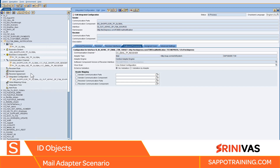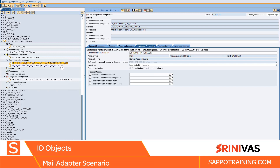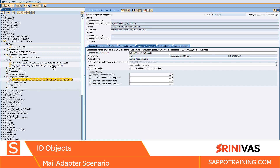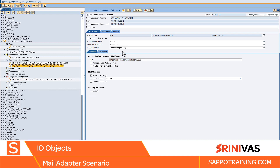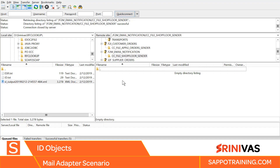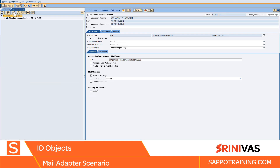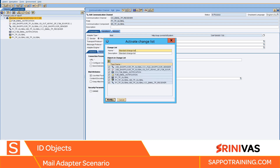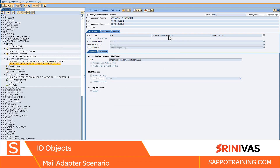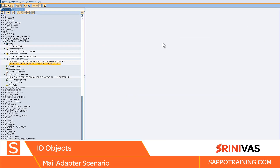So all done — we created a party and a business system, we attached the previously used business system, we went to channel sender and receiver: sender of type file where we will pick the file, and receiver we have the email receiver. Then we created the configuration to pick the file and send to the receiver. The only thing I haven't done is the user authentication, which I will do when I run the interface. In the testing section we will put a file here, extract that file, put it in place, and go back and check the email. Let's go ahead and activate this. Activation is done. Let's test this interface.